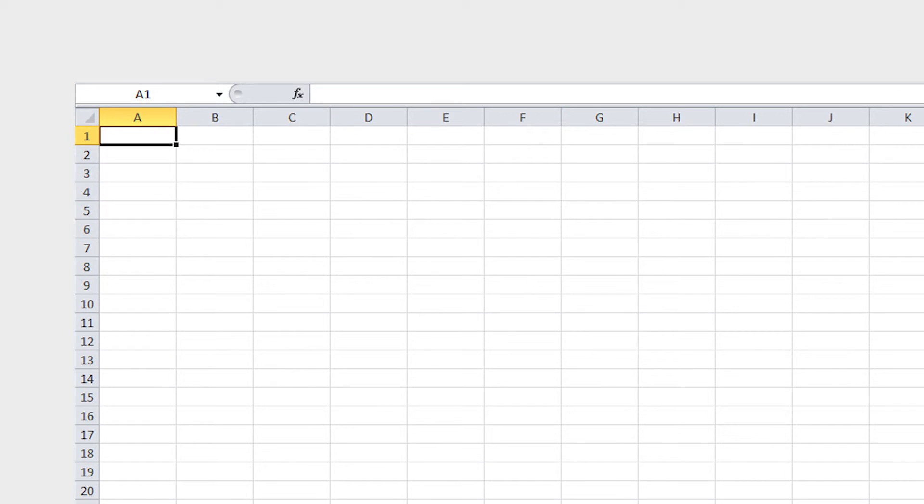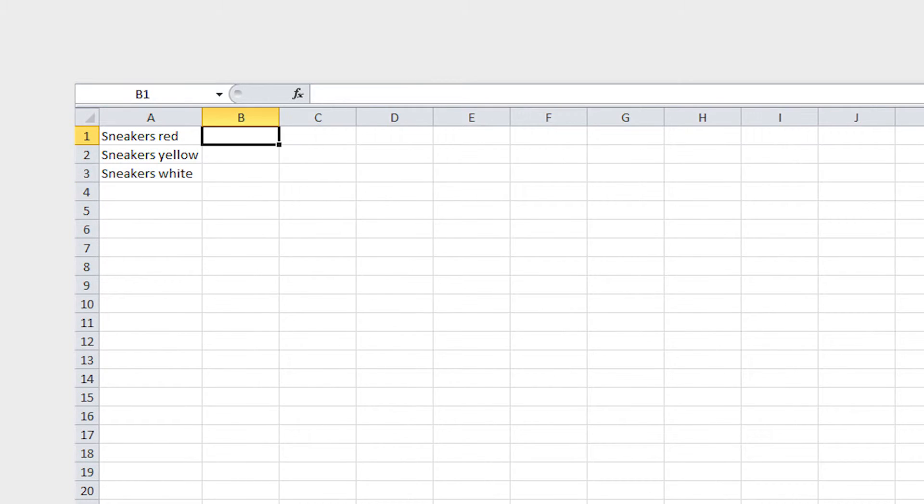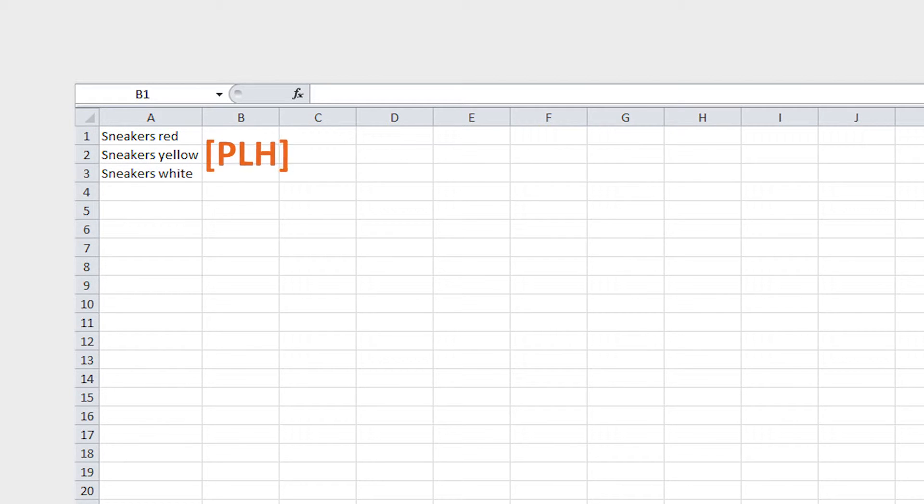Insert order titles of your individual orders into the first column. This is the column that your abbreviation PLH will later replace.